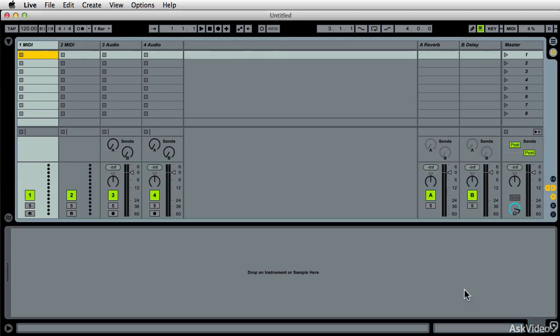The other discussion is, what do I have installed and how much of it is there? When we open up Live, we're faced with this very scenario here, two MIDI tracks, two audio tracks. We'll get into that.